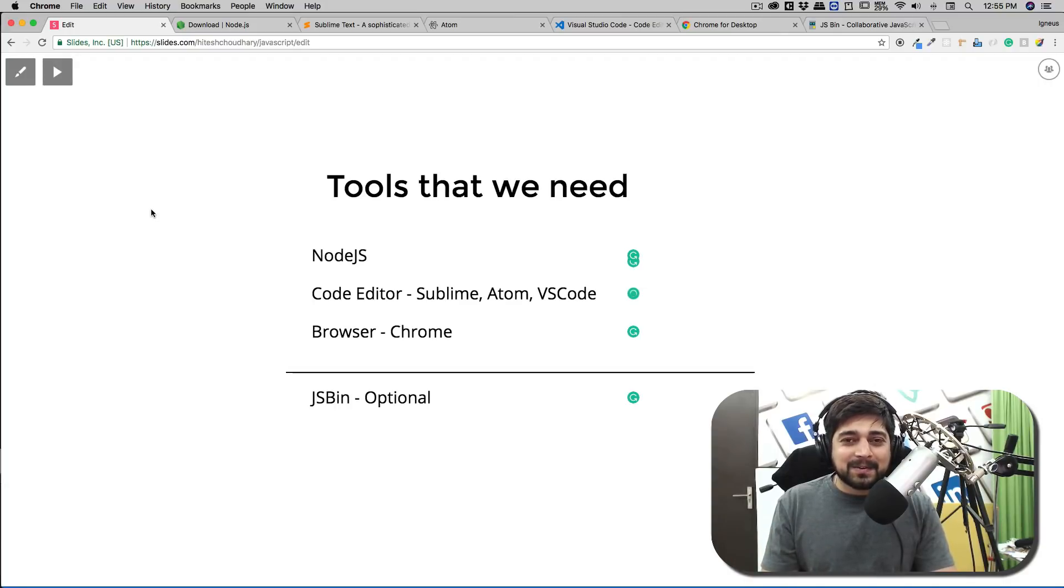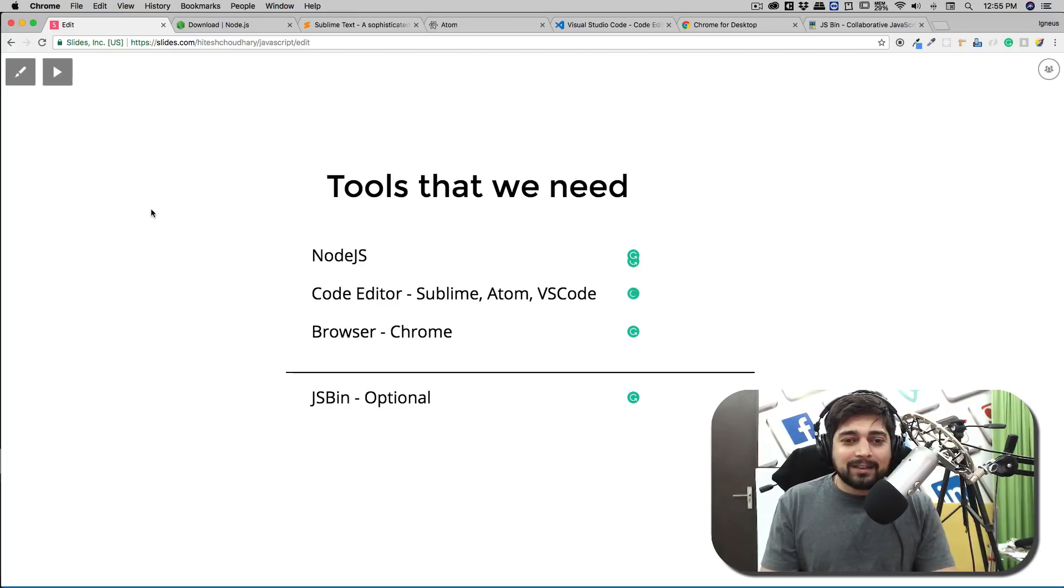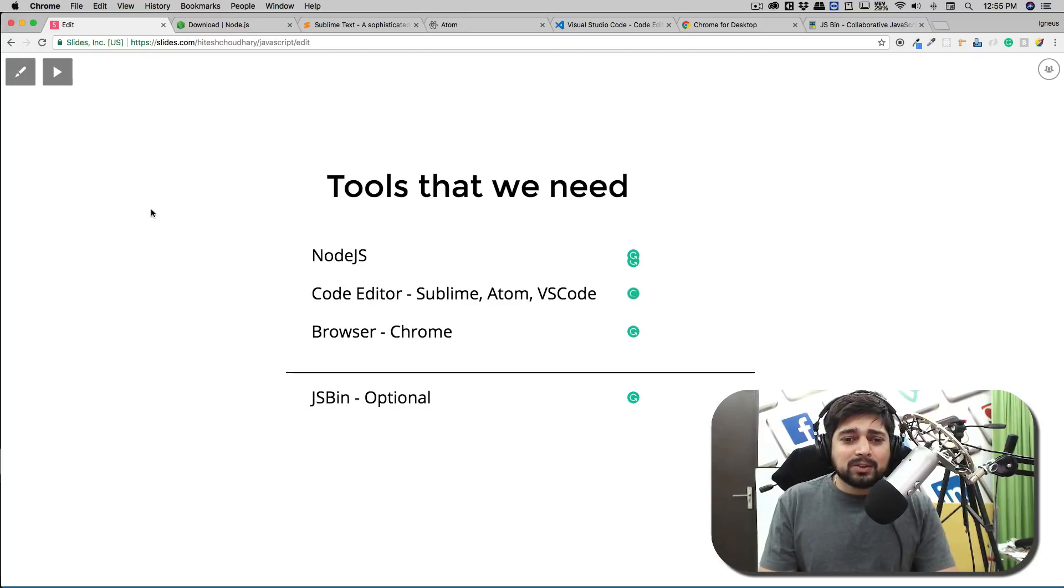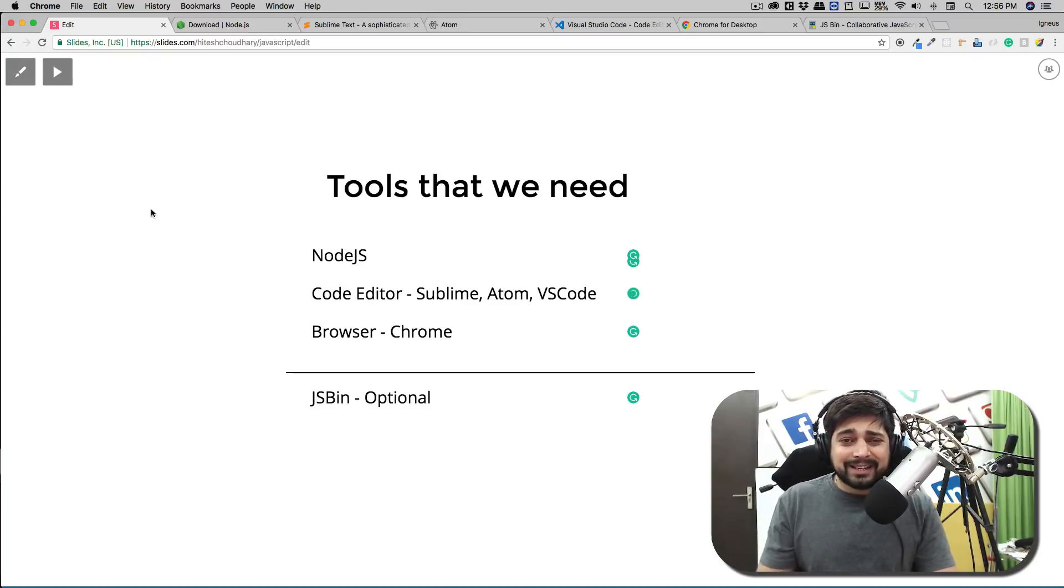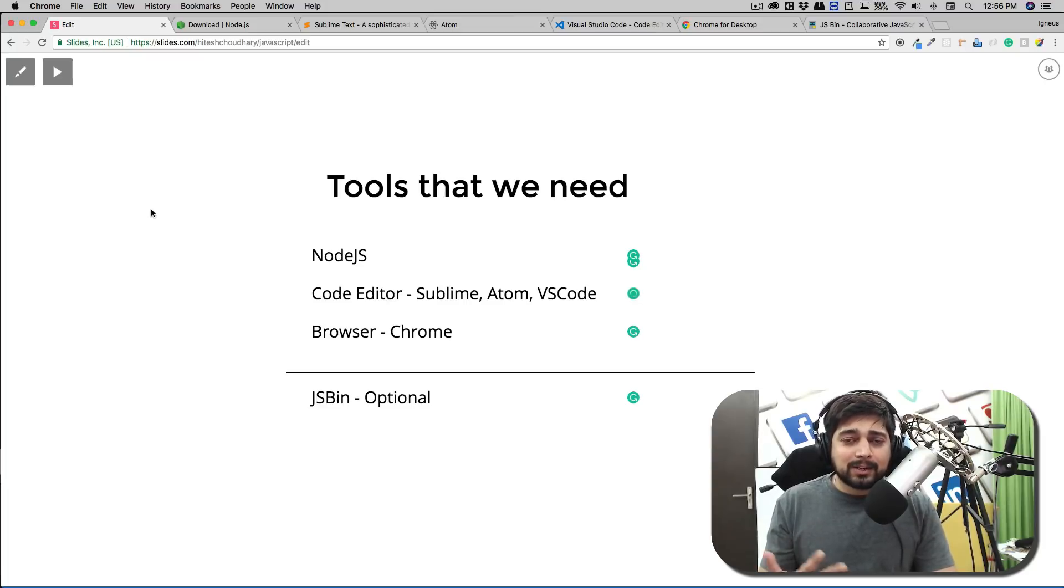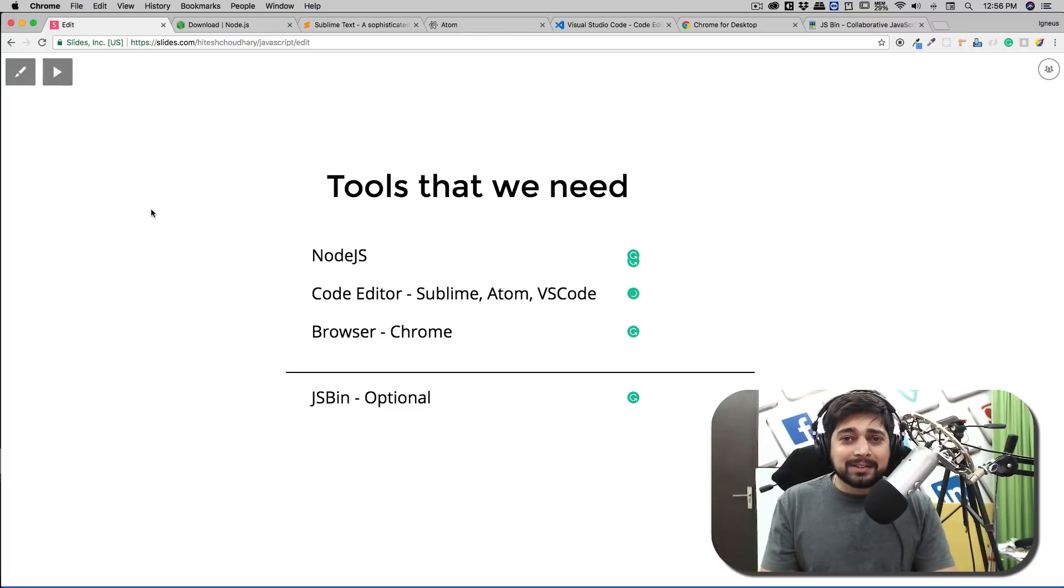So that's it, these are the few things. Go ahead, download them, and from the next video onwards we can start writing some code. Node.js is going to be the thing which you should have. For the editor I'll be using VS Code and for the browser I'll be using Chrome. You can optionally use JSBin for some quick testing of things.